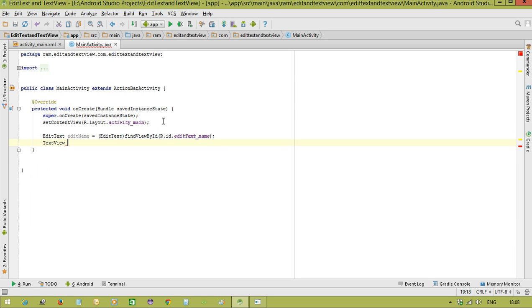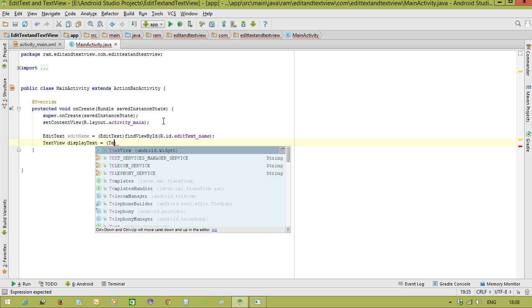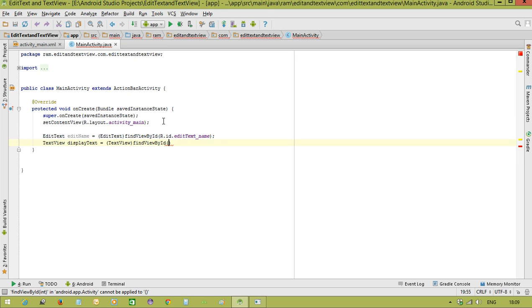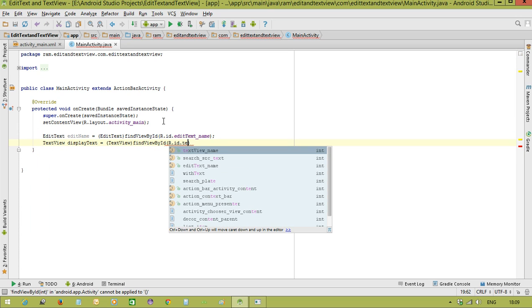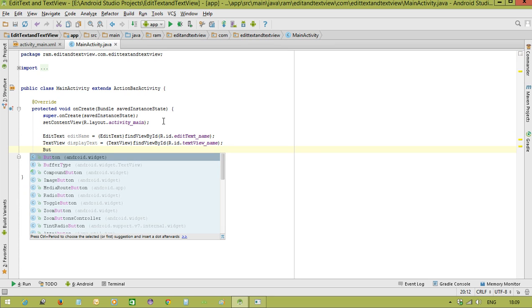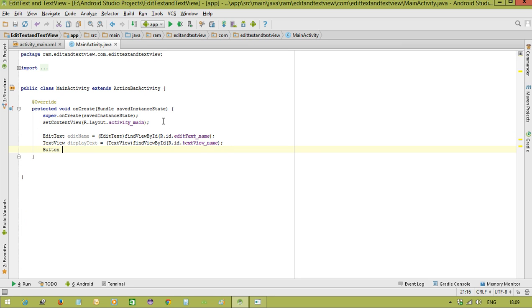In the same way we need to take the text view reference. TextView displayText equal to TextView findViewByID R.ID.textView_name. Now we need to call the button. Button showButton.